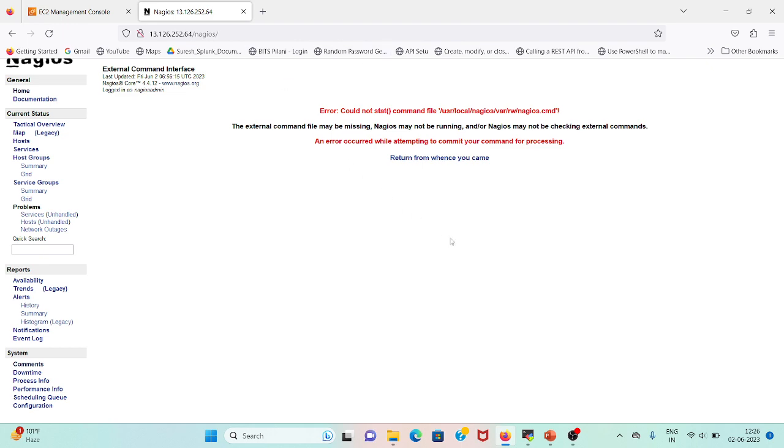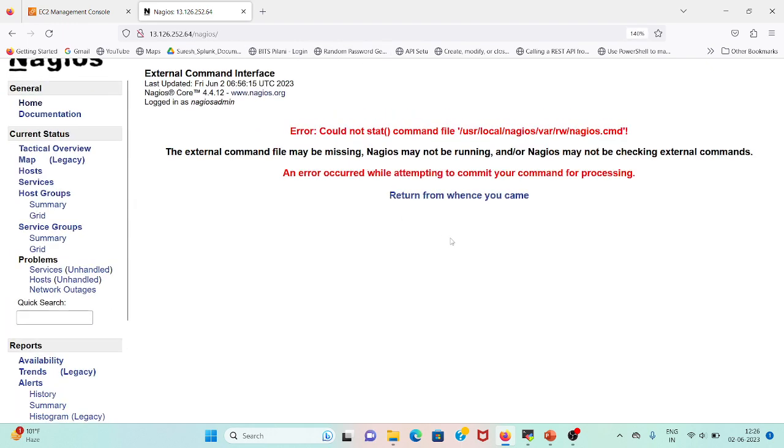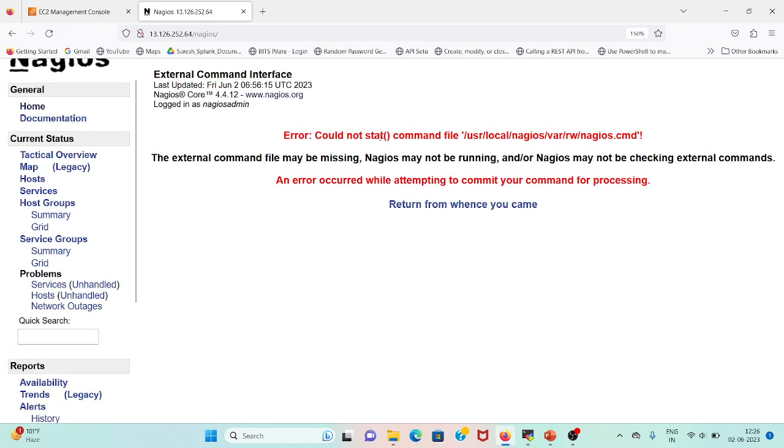Let me zoom it: 'Could not stat command file in /usr/local/nagios/var/rw/nagios.cmd'. The external command file may be missing, Nagios may not be running, and Nagios may not be checking external commands.